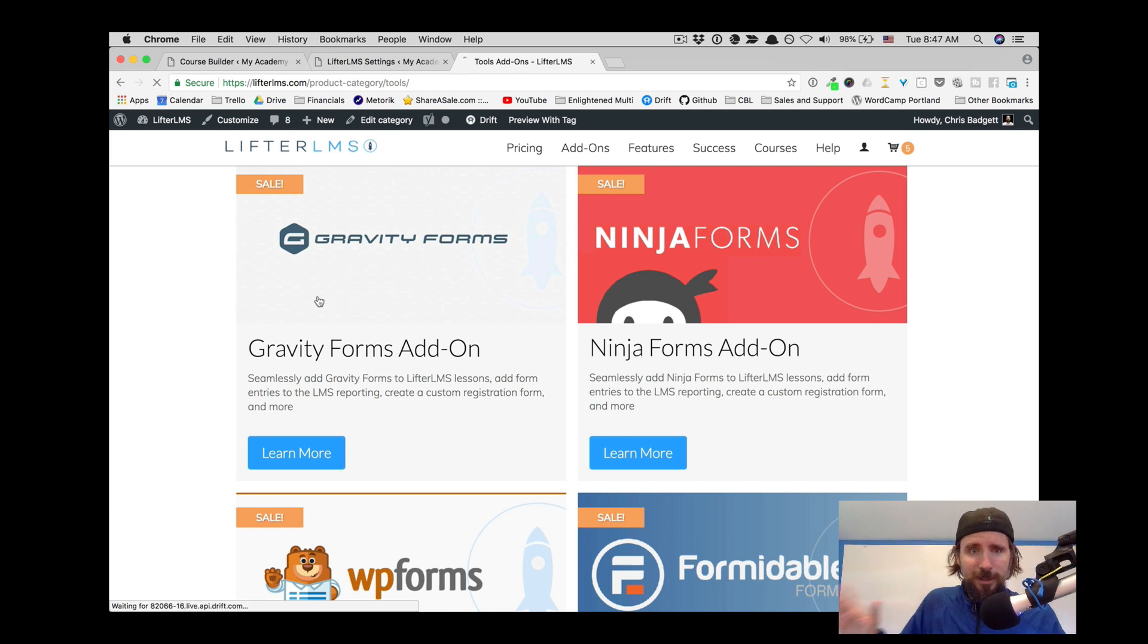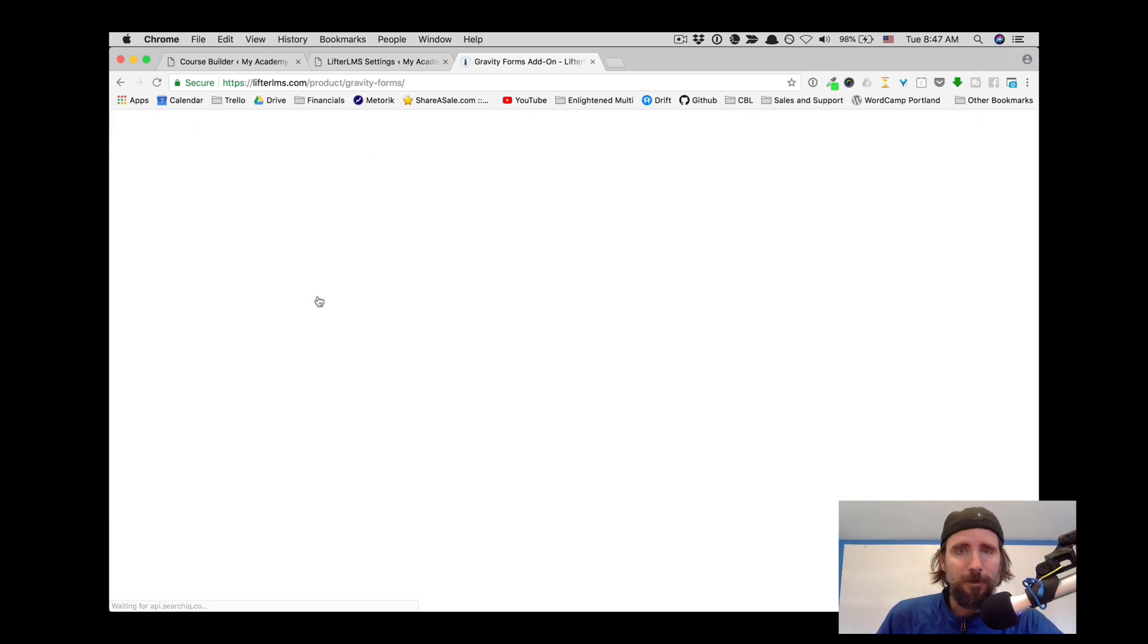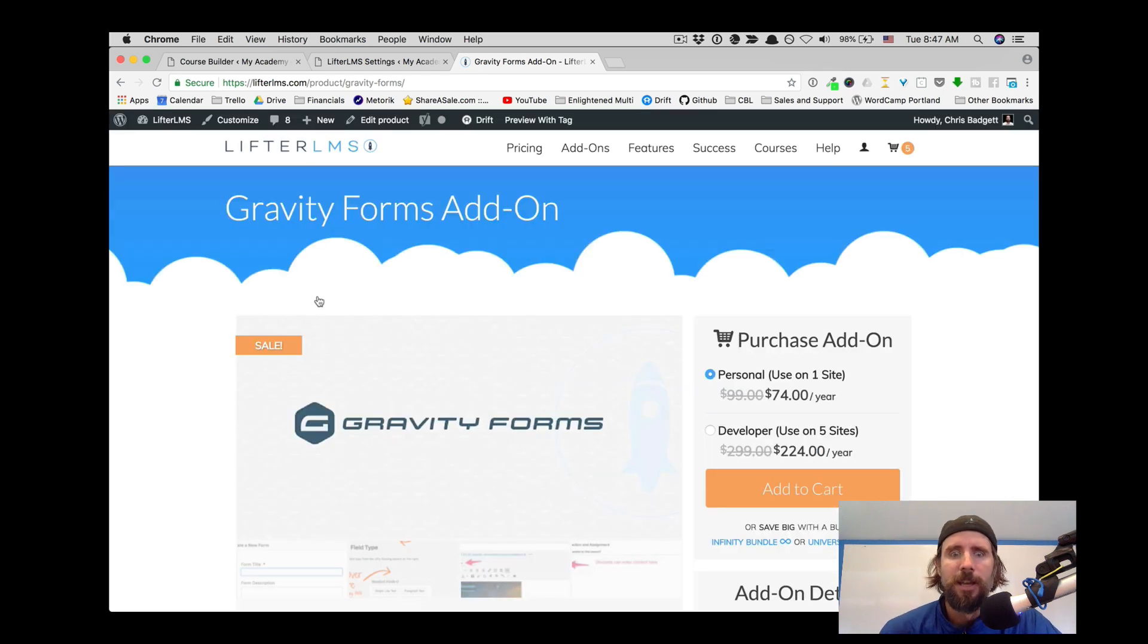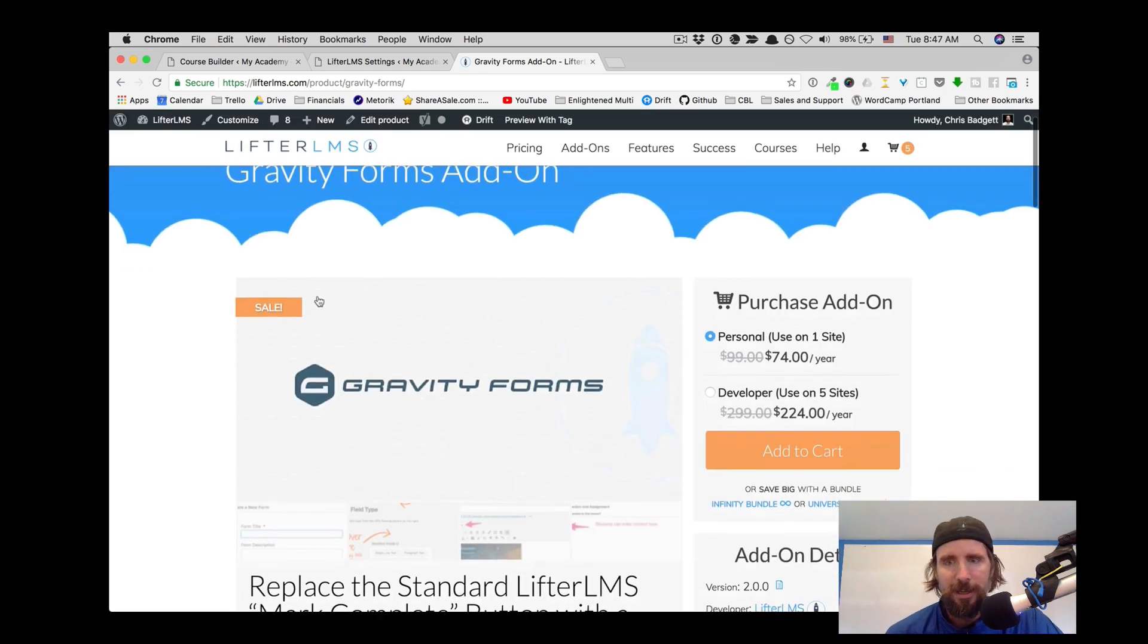So if this looks interesting to you, head on over to the LifterLMS website. You can click on the Gravity Forms add-on. Check that out.